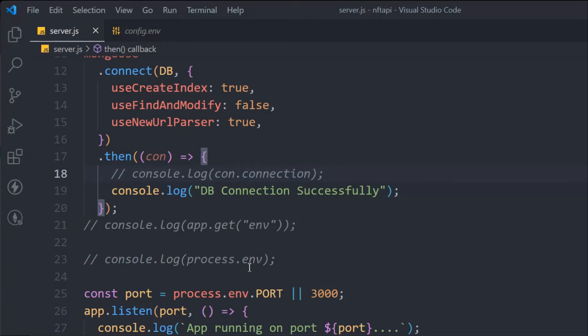In the last video we successfully connected our database with our API. In this video we're going to create some documents — some data — into our cloud database with the help of code. Here I have opened the server.js file and we're going to define a basic model which allows us to create documents in our database. Later we're going to create a separate model with a more advanced database modeling structure.